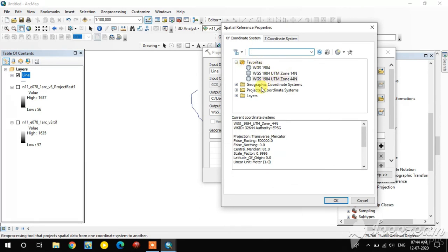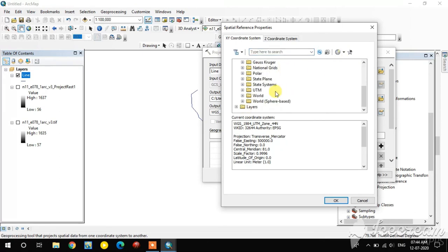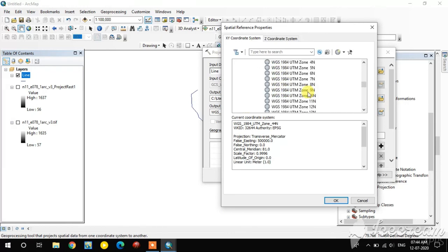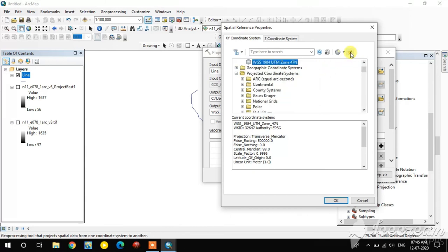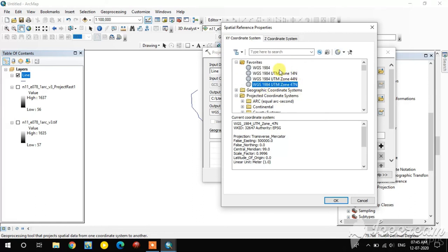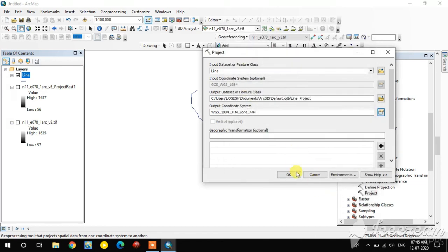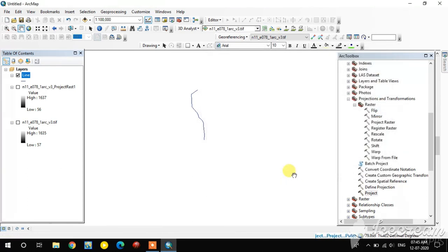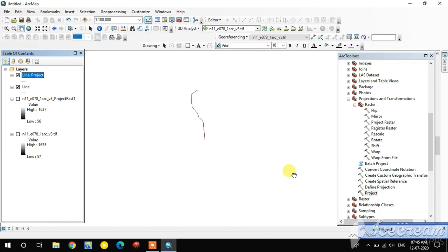There is a Favorites list — if you want to add a frequently used projection, select it first. For example, I add UTM Zone 47 to favorites. Now I select UTM Zone 44N and click OK. The projection of the shapefile is done.